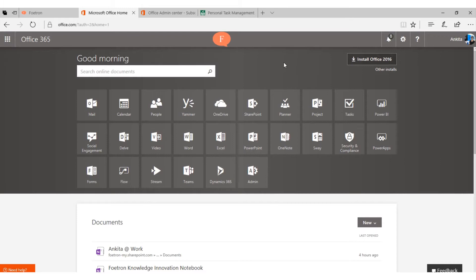It's very simple. You have to start with portal.office.com. Once you log in, you will see a screen like this.